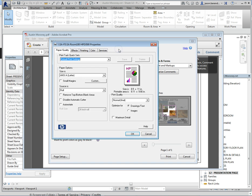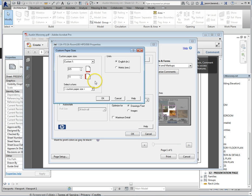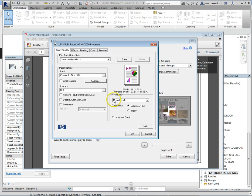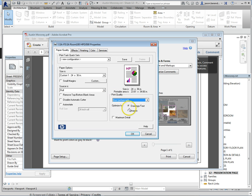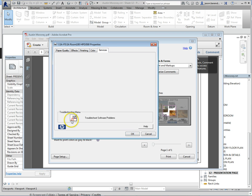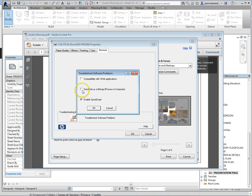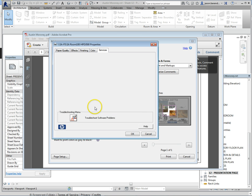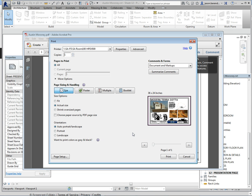Then you want to go ahead and go to Properties. Just like before, click custom, type in 36, 24. Just like before, change the print quality to best, optimize for images with max detail. Just like before, go to services, hit the hammer, make sure the send job as bitmap is checked. Just like before, hit okay.